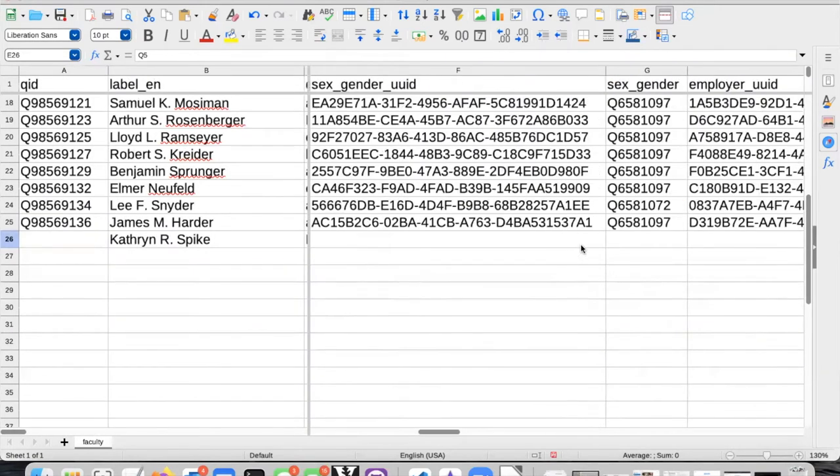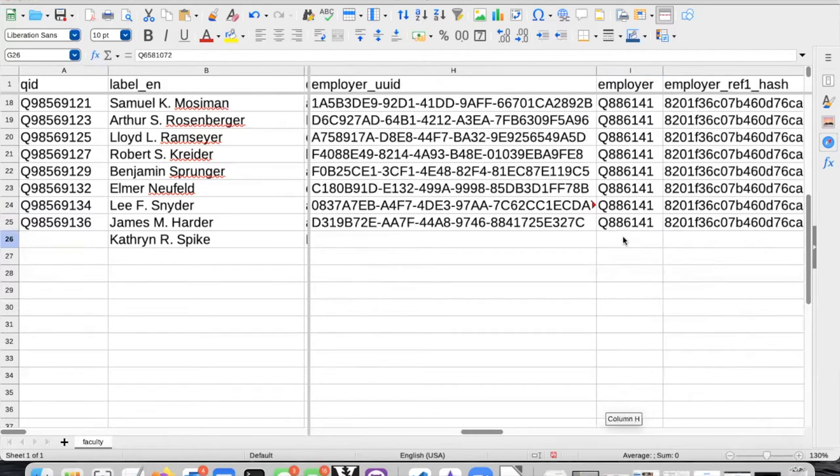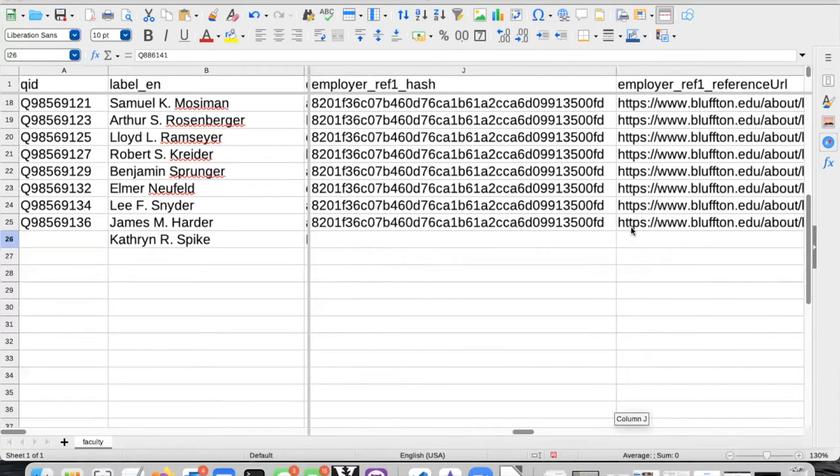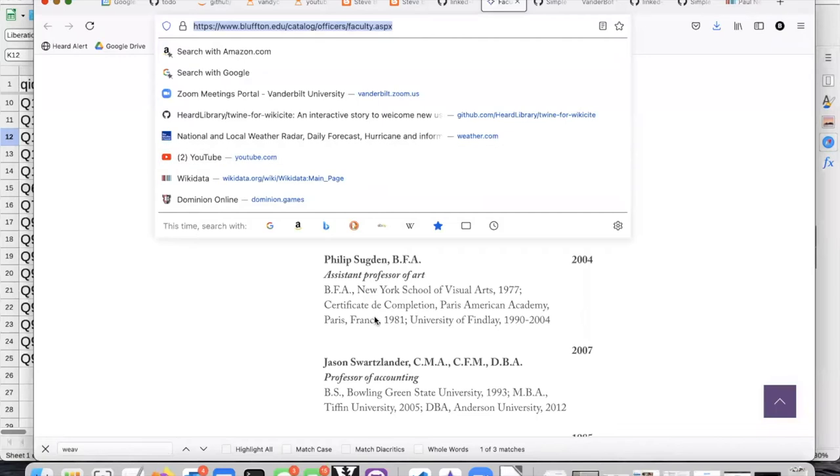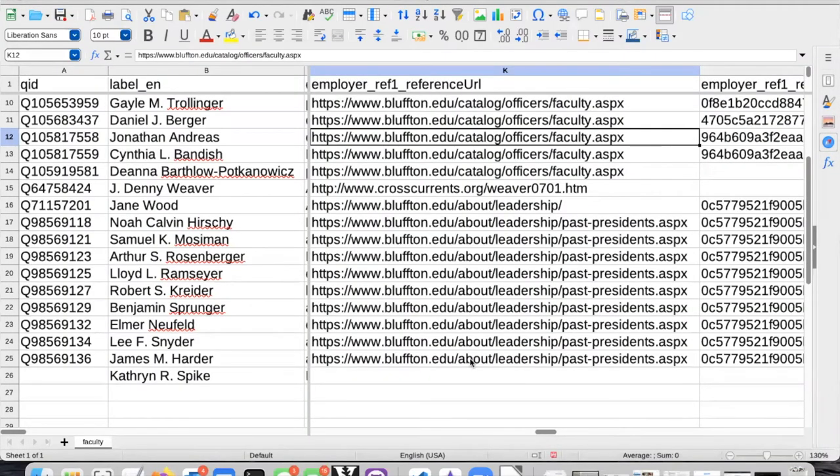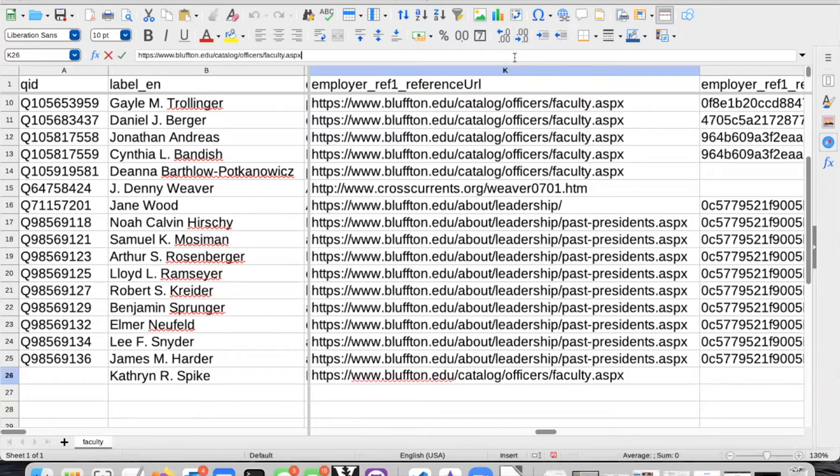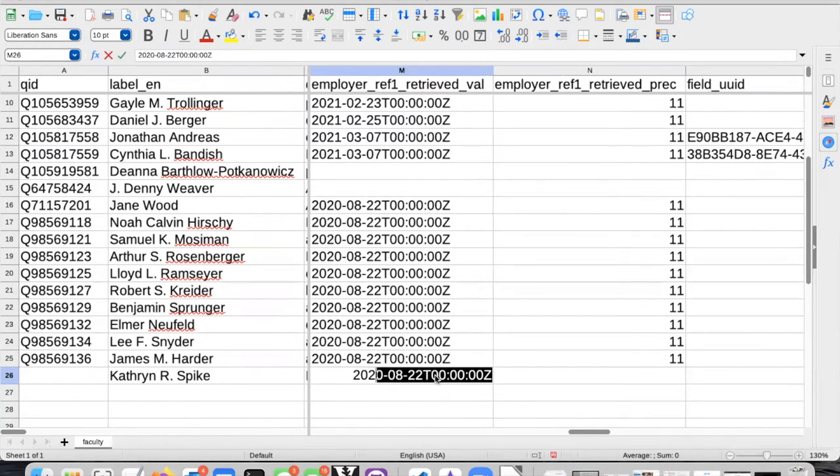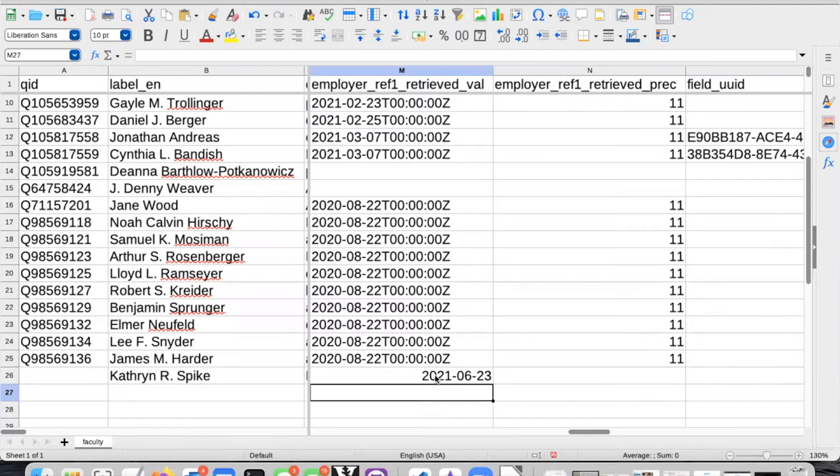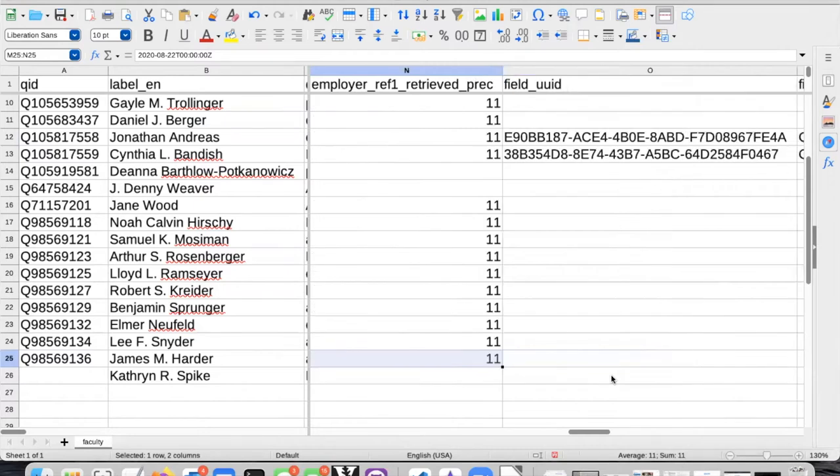And her sex or gender is female, so I can copy and paste that. And her employer is also Bluffton University, so I can copy and paste that. The reference URL. Copy. Paste and then go ahead and put in today's date as the date retrieved.